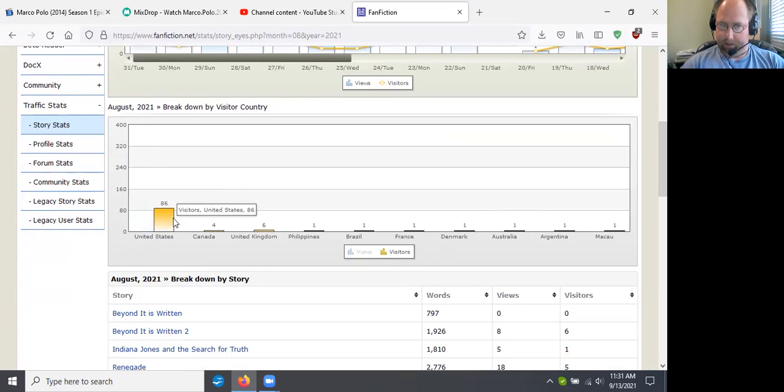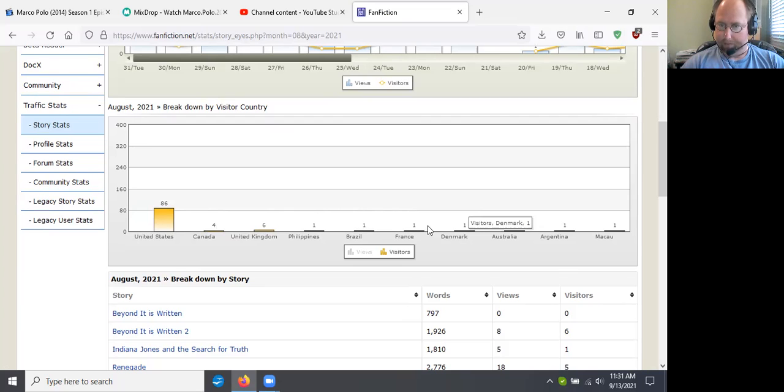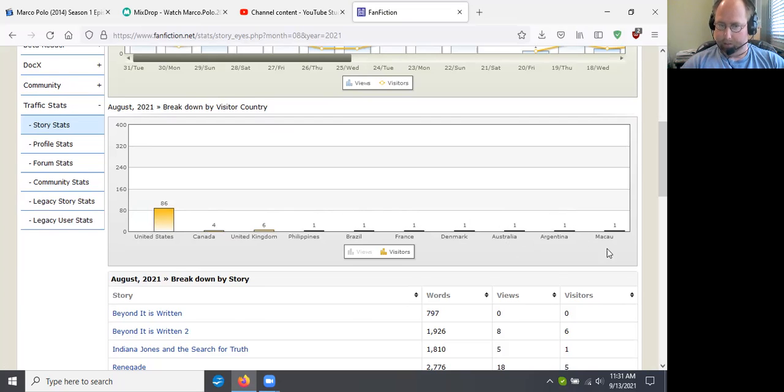For visitors, 86 from the United States, Canada four, United Kingdom six, Philippines one, Brazil one, France one, Denmark one, Australia one, Argentina one.